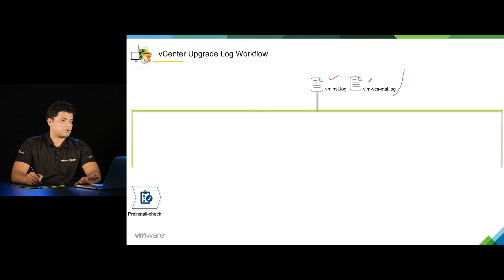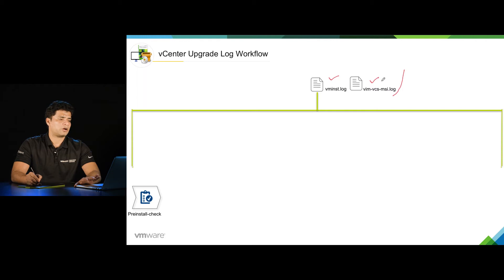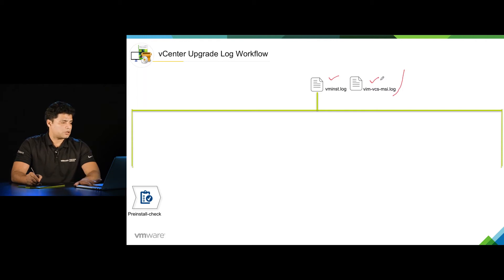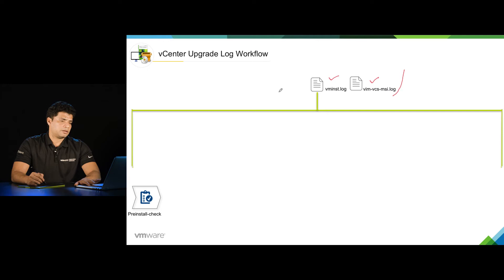which is the vCenter server installer log, and the second one is vimvcs-msi.log, which will be generated by Windows Installer. These logs start at the very first stage and will last till the end of the upgrade process.